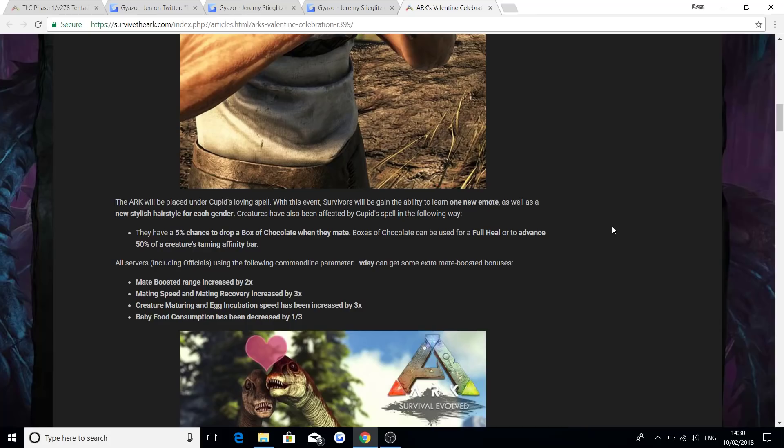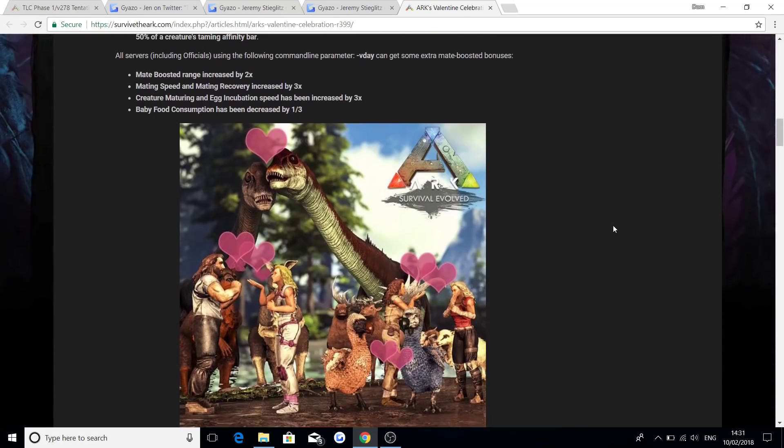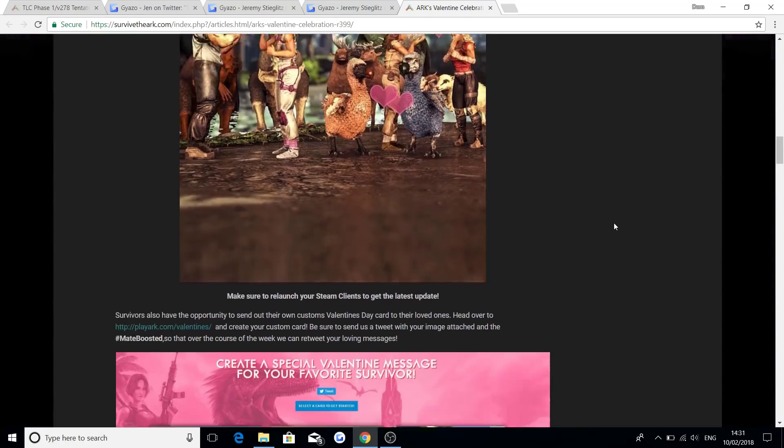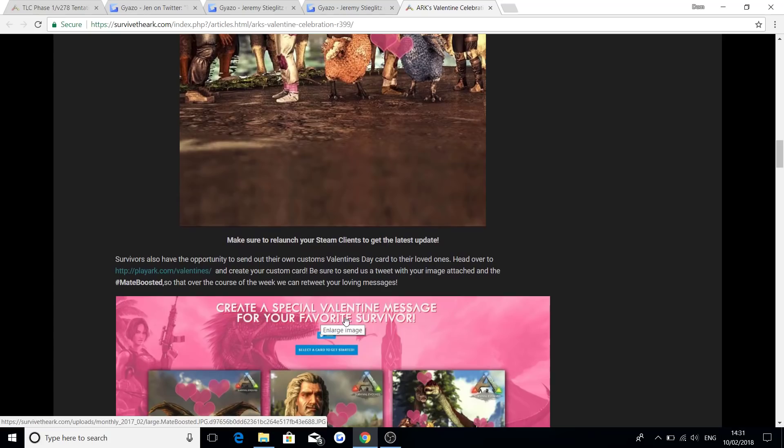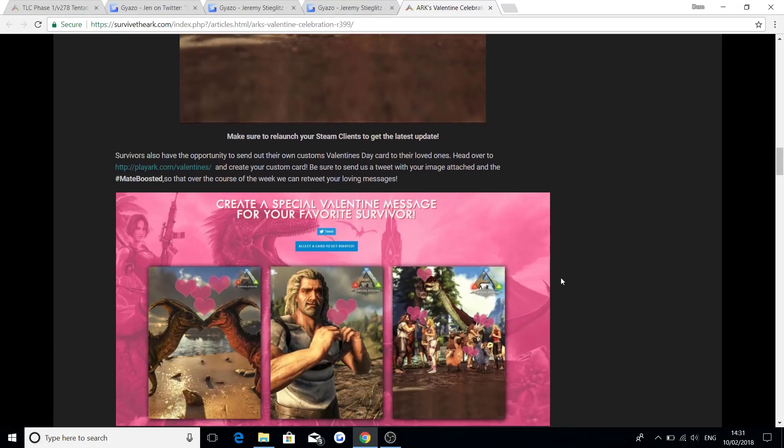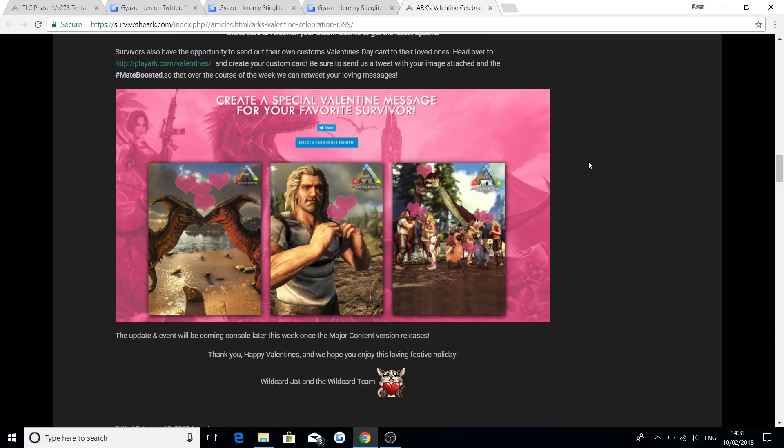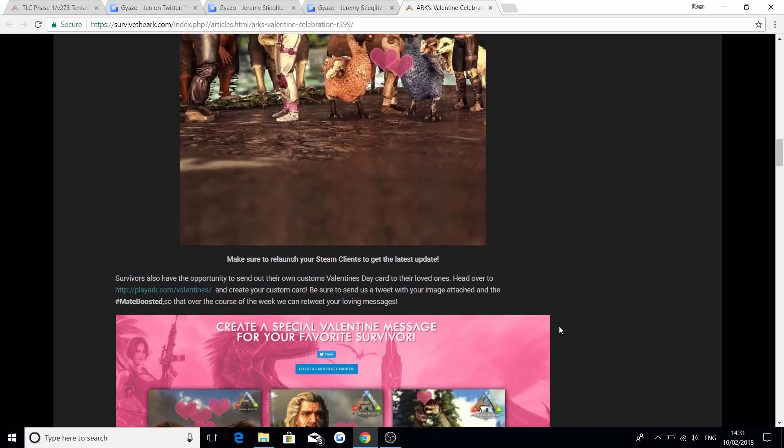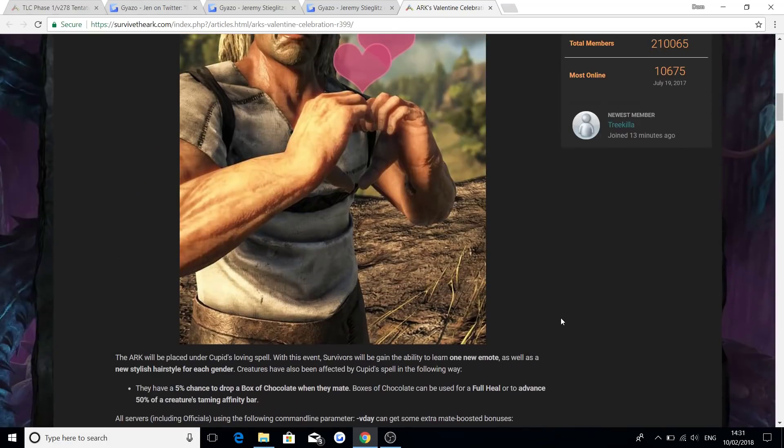Because we were meant to get Fear of All 3 last year, and the Winterland 3, I think it was, and we didn't get any of them, so it'd be absolutely brilliant if we could actually have a great Valentine's Day event this year. They also did a special thing where you can create a special Valentine's message for your favourite survivor, where you can actually create a card and select one and put a message on it and stuff. You can't currently use it on this one because they've got rid of the link, because this was last year's, so hopefully they'll have a similar thing, especially for this year's Valentine's Day. They said thank you, Happy Valentine's, and I hope you're enjoying this loving festive holiday.